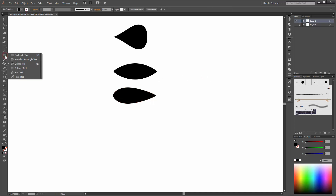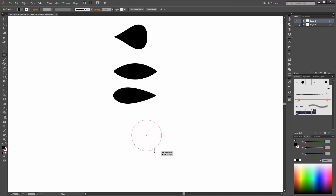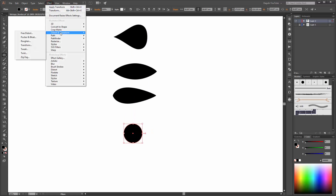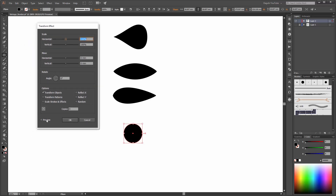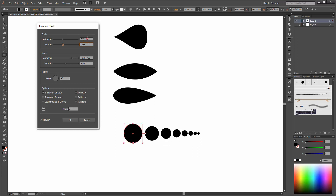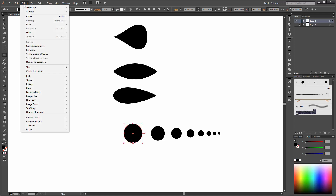Next, choose again the ellipse tool and create a circle. Now go to Effects, Distort and Transform, and click on Transform. Enable the preview — we need 7 copies. Move this horizontal to the left and scale it to 75%. And click on the left. Now go to Object and click on Expand Appearance.